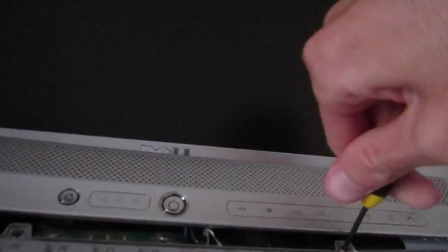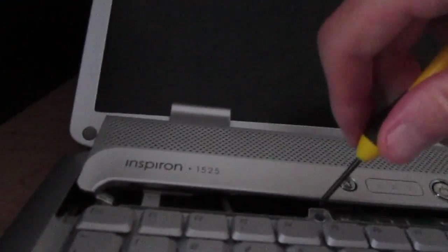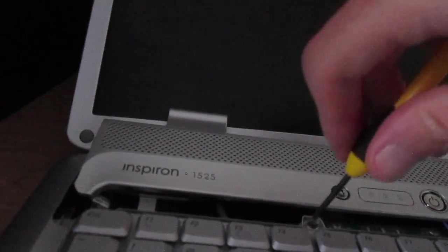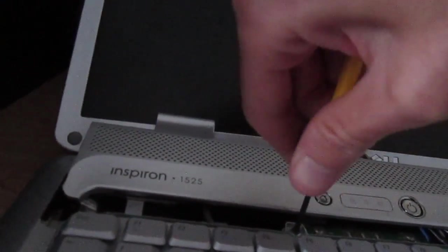Just screw it right back in, make sure it's all nice and secure. Like I said, installation is the reverse of removal.